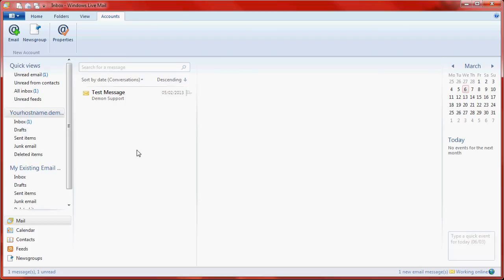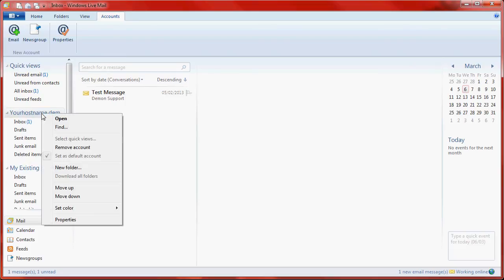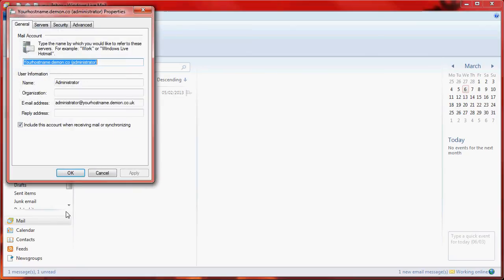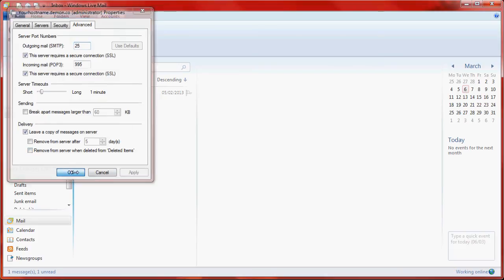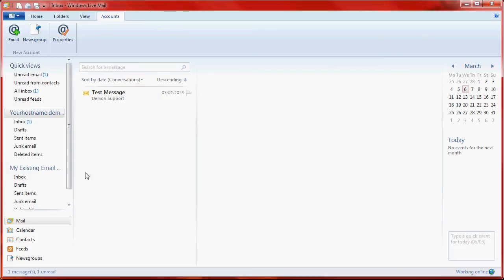If you right-click on the mail account, click Properties, then go to the Advanced tab and untick the box that says 'Remove from server when deleted from deleted items.' Apply that information and click OK, and that's it completed.